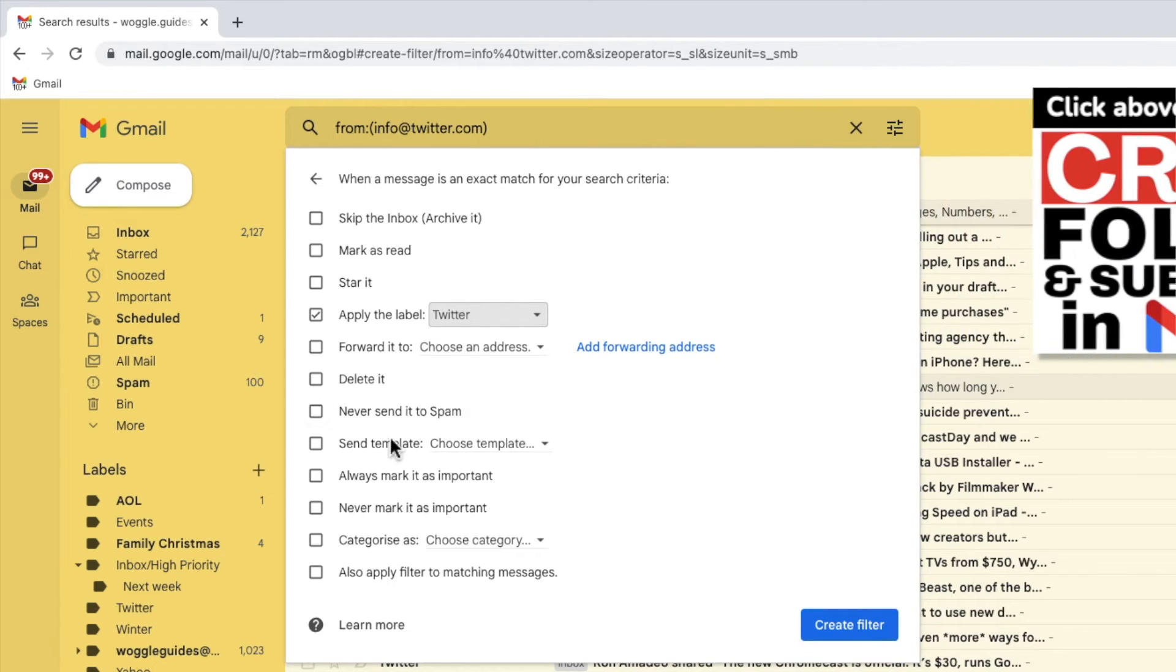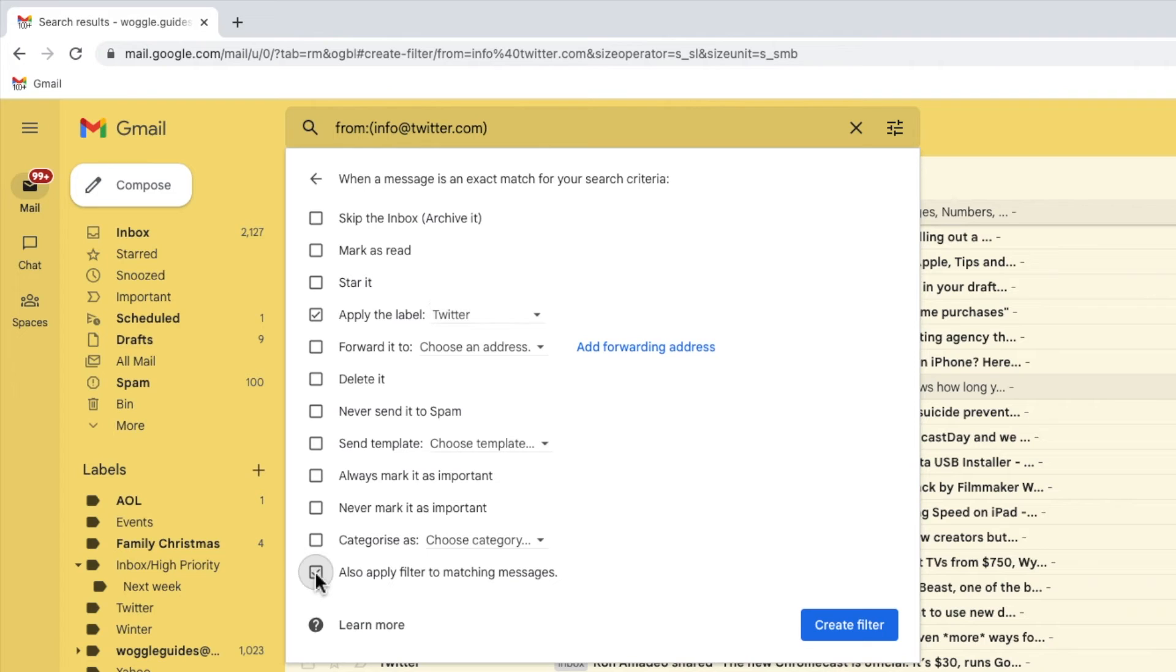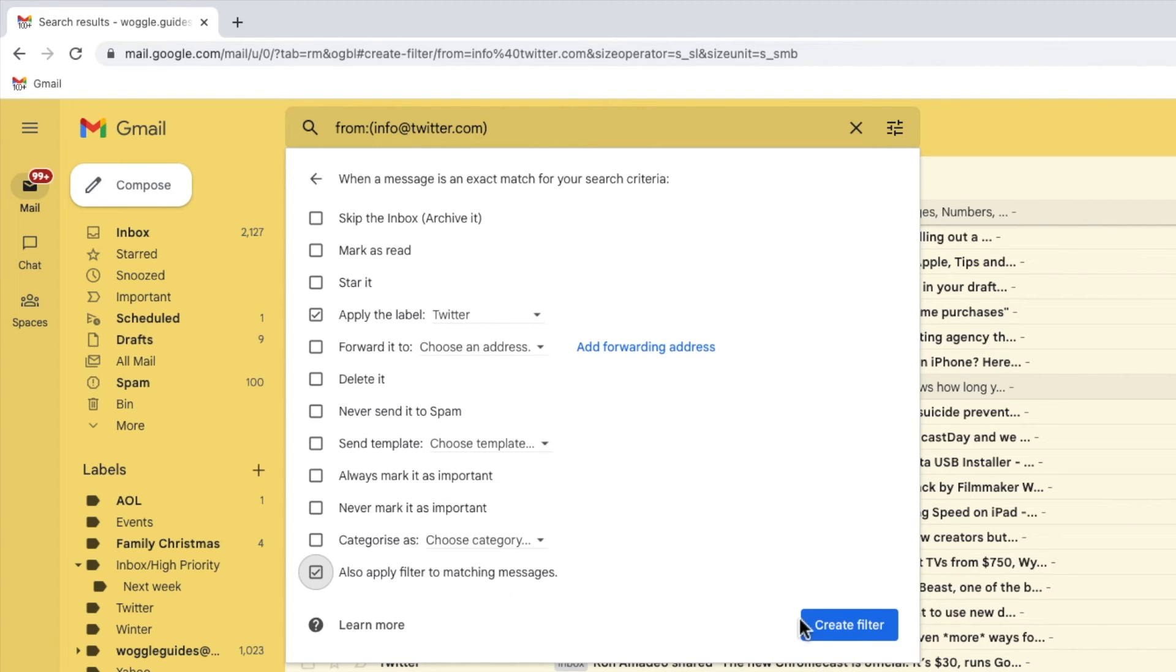Moving to the bottom of this page, I also want to tell Gmail to move existing emails in my inbox to my folder. I'll click on the checkbox next to this option to immediately move those emails to my new folder. To finally create your filter and make it active, all you need to do now is click on the large blue create filter button.